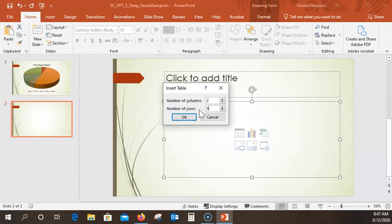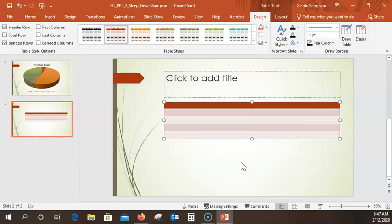They want me to enter data in the table. With the insertion point in the first cell, I'm going to type 'Age'. It looks like they capitalize only the first letter. Then '0 to 3' to the next cell — I go straight down using the down arrow key. I want '0-3 months' — and it's not capitalized. Then '0-1'.